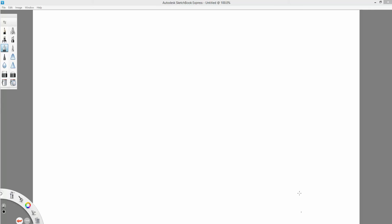Today we are covering chapter 7, which is all about survey sampling and inference.